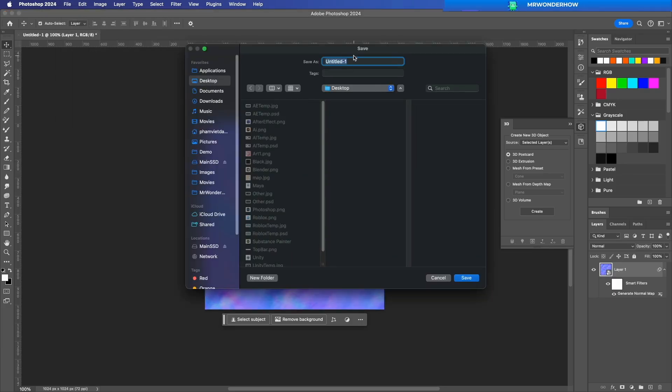Now, your normal map is ready to be used in game engines like Unity or Unreal Engine.